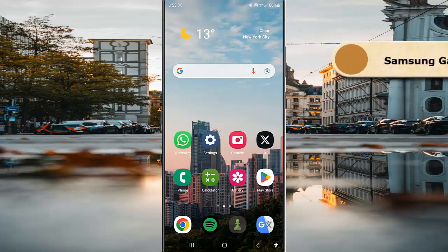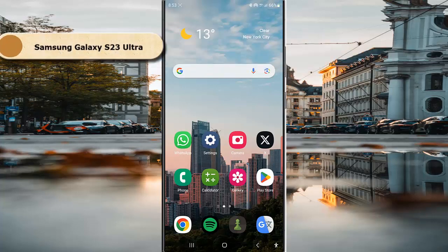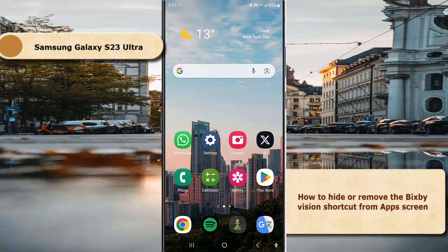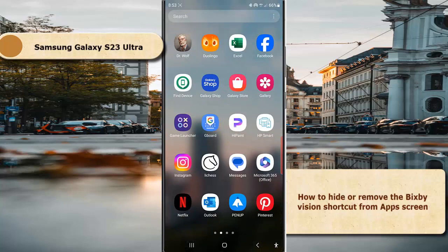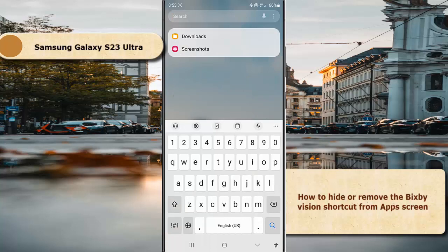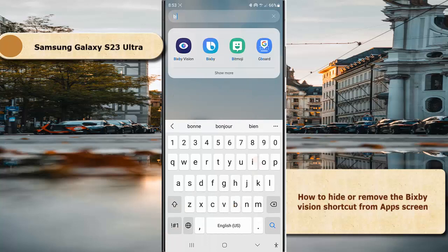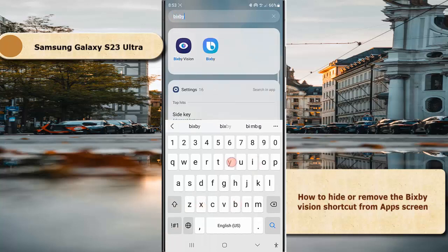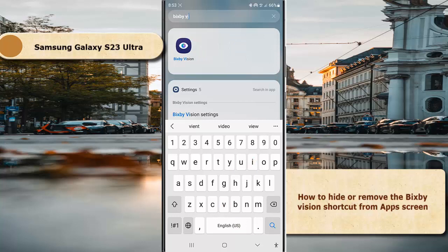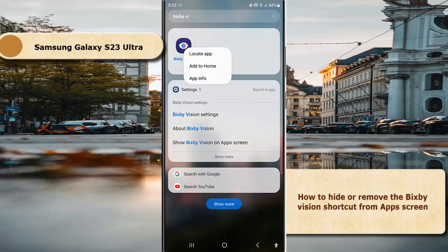To hide or remove Bixby Vision shortcut from Apps Screen on Samsung Galaxy S23 Ultra, go to Apps Screen and find Bixby Vision. To do it quickly, tap the search and then type Bixby Vision. Now long tap Bixby Vision and...